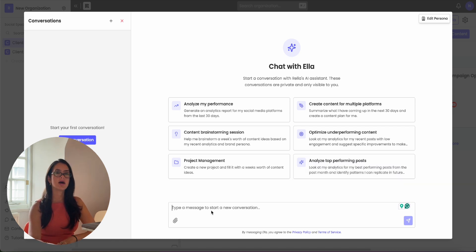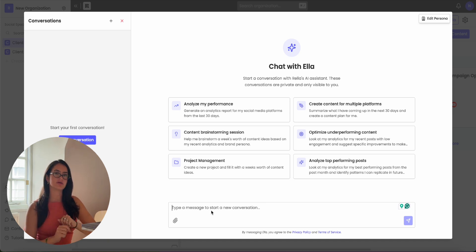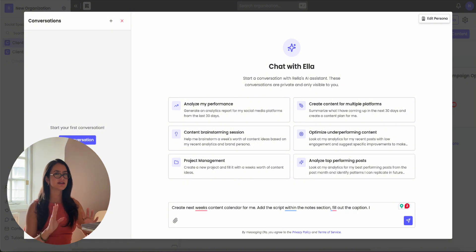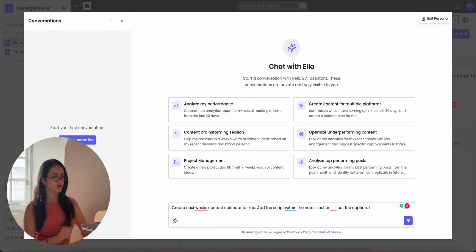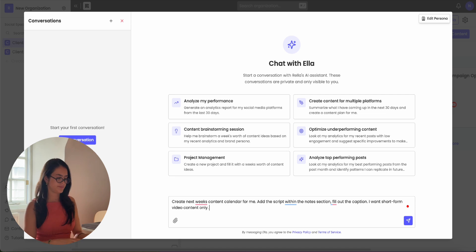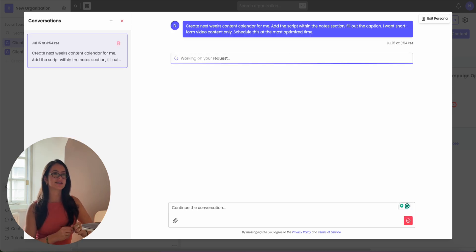Let's ask Ella to come up with a week's worth of content ideas and add the caption and the script within those posts. We can even specify which platforms we want ideas for — so let's say short form video — and let's tell Ella to post this at the most optimized time. Give it a few seconds and Ella will come up with the content calendar.